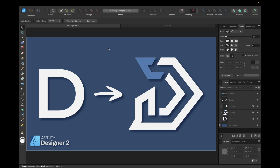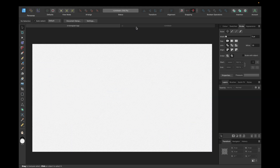Hey guys, in today's tutorial we are creating this cool D monogram logo using Affinity Designer version 2 and its new Shape Builder tool. We are starting with a new clean document.